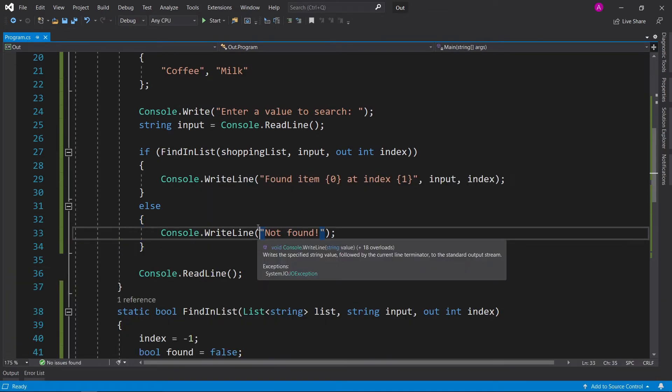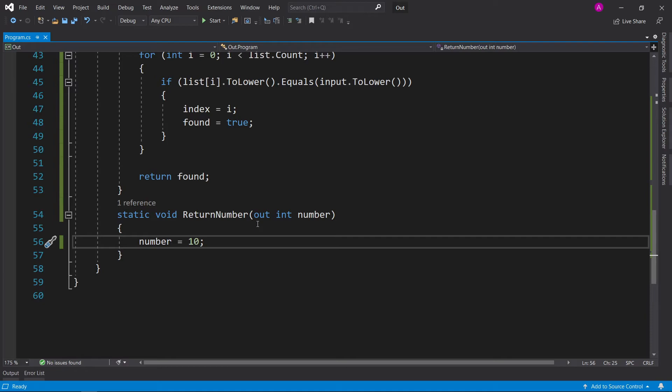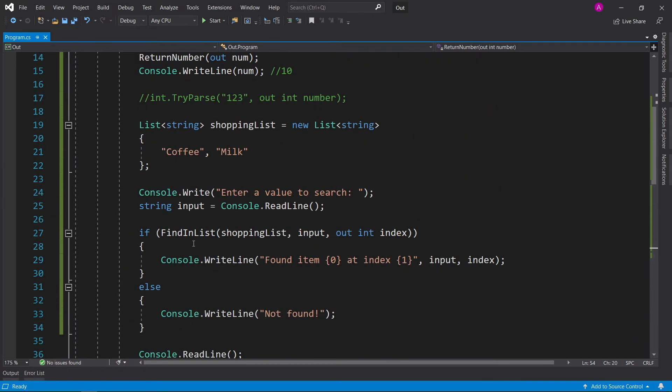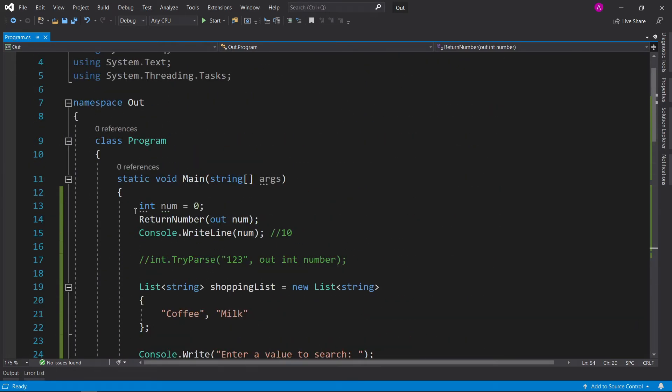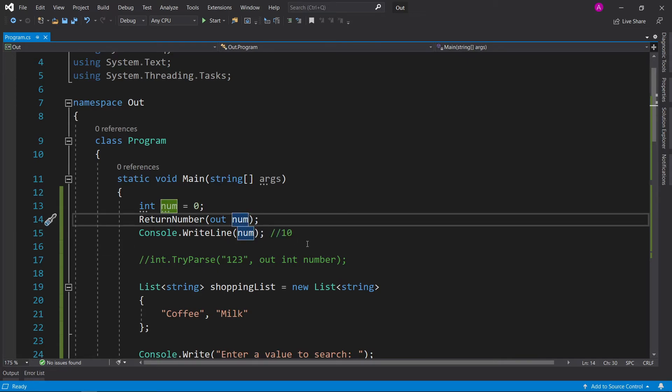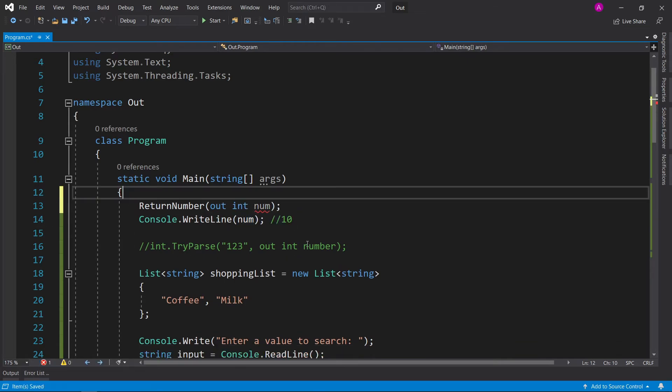So let's just have a quick recap. We started the video by explaining how to use the out keyword to just return a simple variable instead of using the return type. And you can do this as shown here. We can have int num equals zero, and then we can output the value into our integer variable. If you want to declare this in the same bit as well, you can have this as out int num and then get rid of the declaration.